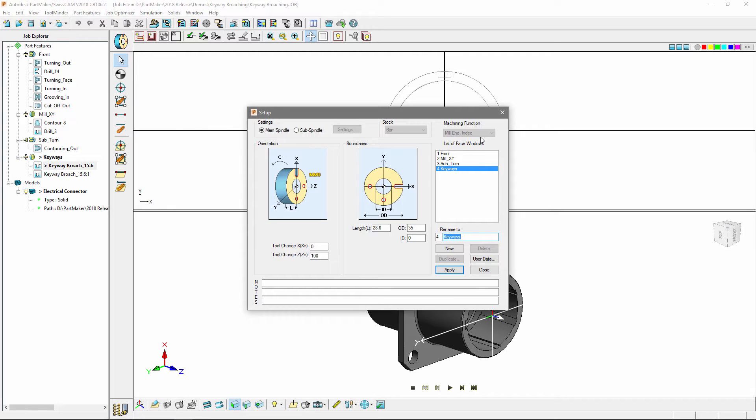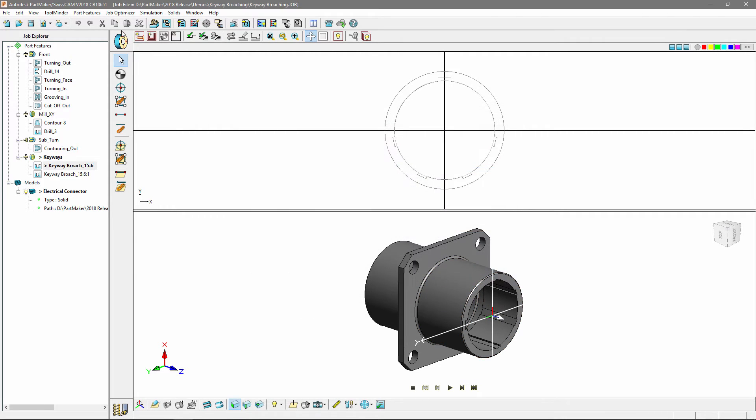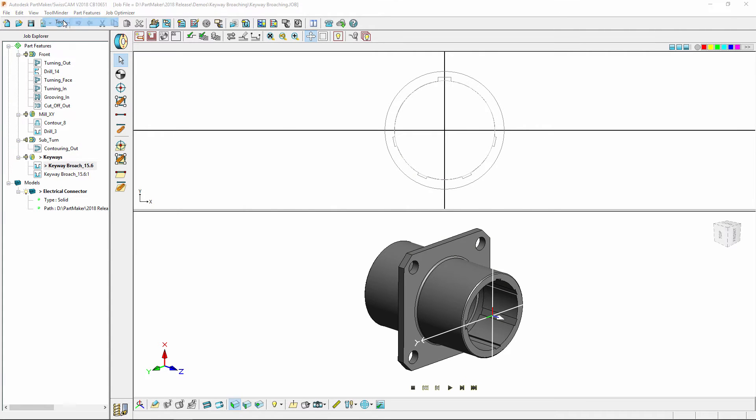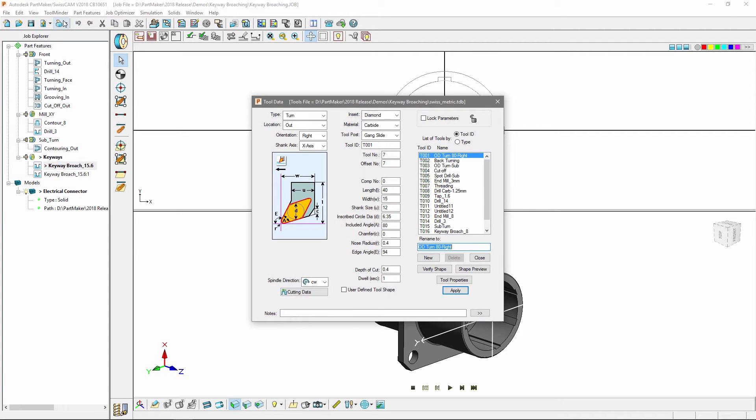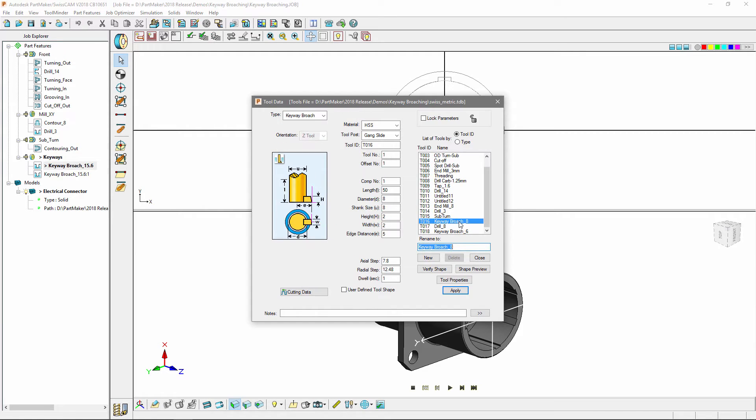The second thing you're going to want to do is create a new tool. To do this I'll navigate to tool minder and then tools. For this particular component I need two different keyway broaches, one with an 8mm shank and one with a 6mm shank.